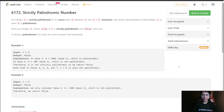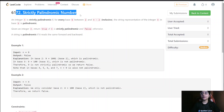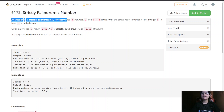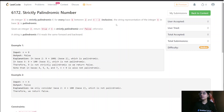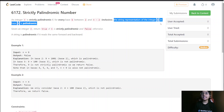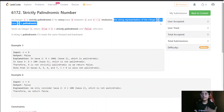Hello everyone, today we are going to solve the weekly challenge second question: Strictly Palindromic Number. As per the question, an integer n is strictly palindromic if for every base b between 2 and n minus 2, both inclusive, the string representation of integer n in base b is a palindrome.